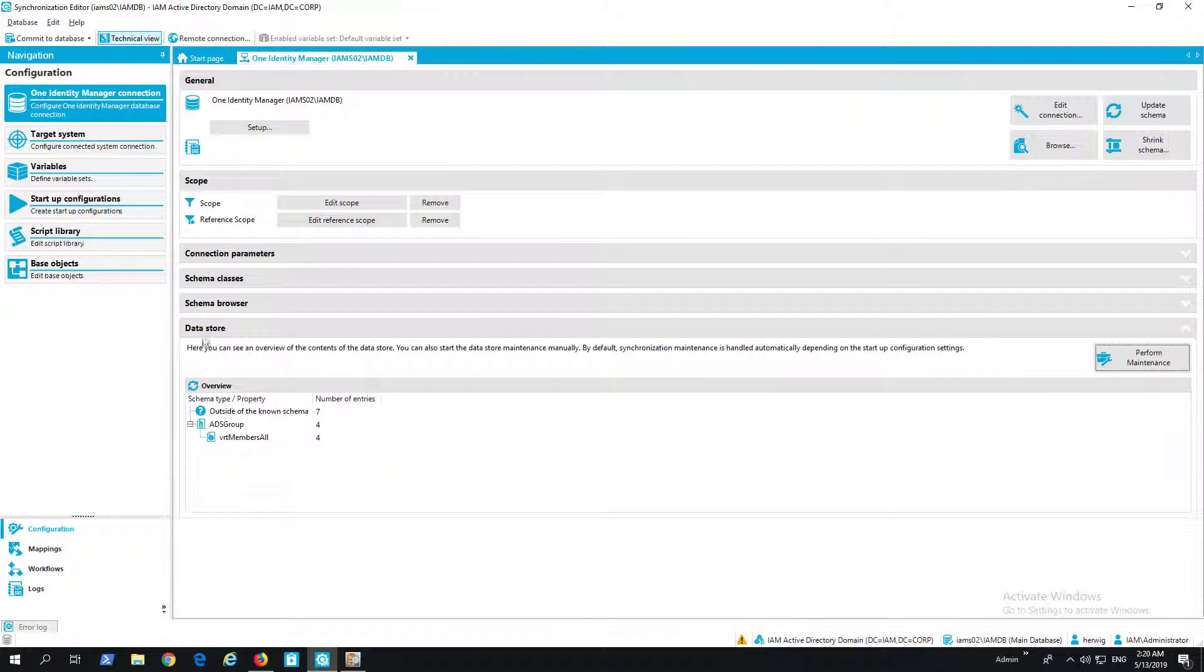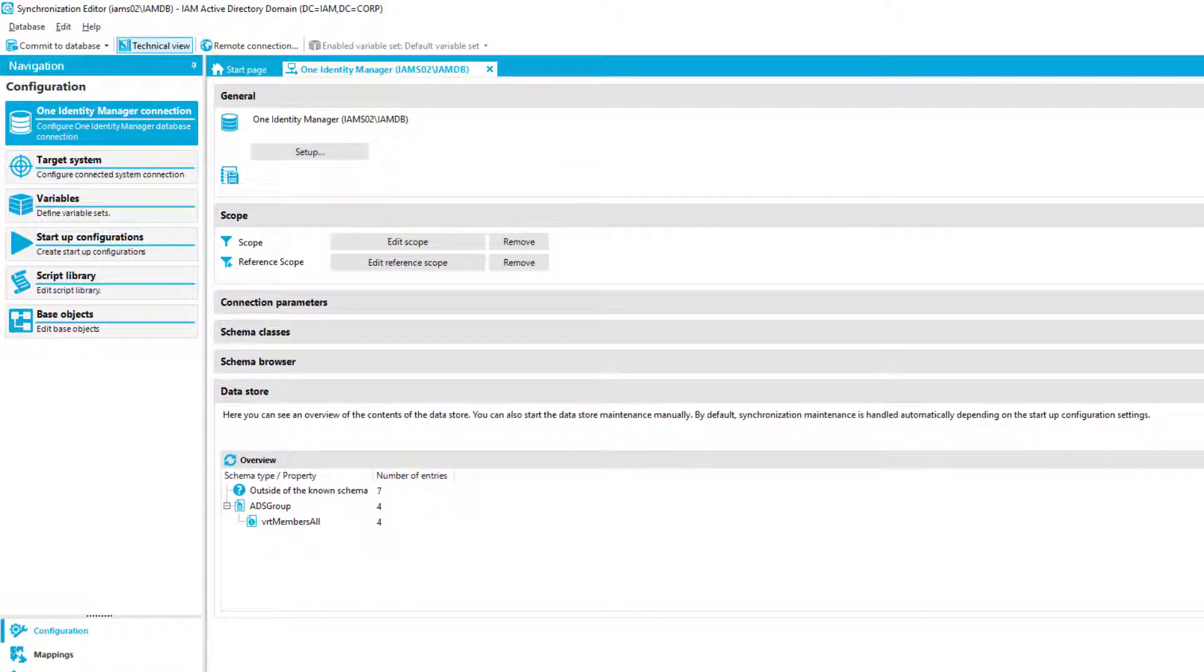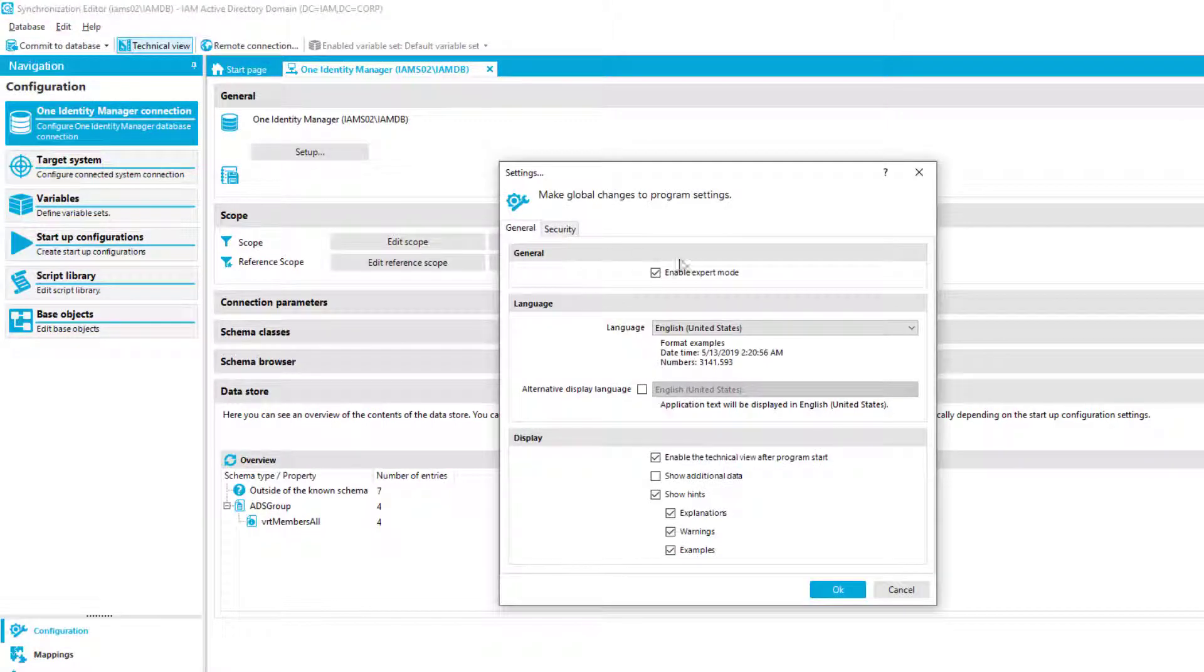One thing to know: data store and performing the maintenance of the data store is only possible if in the synchronization editor, as you can see here on the settings tab, I'm in the expert mode.